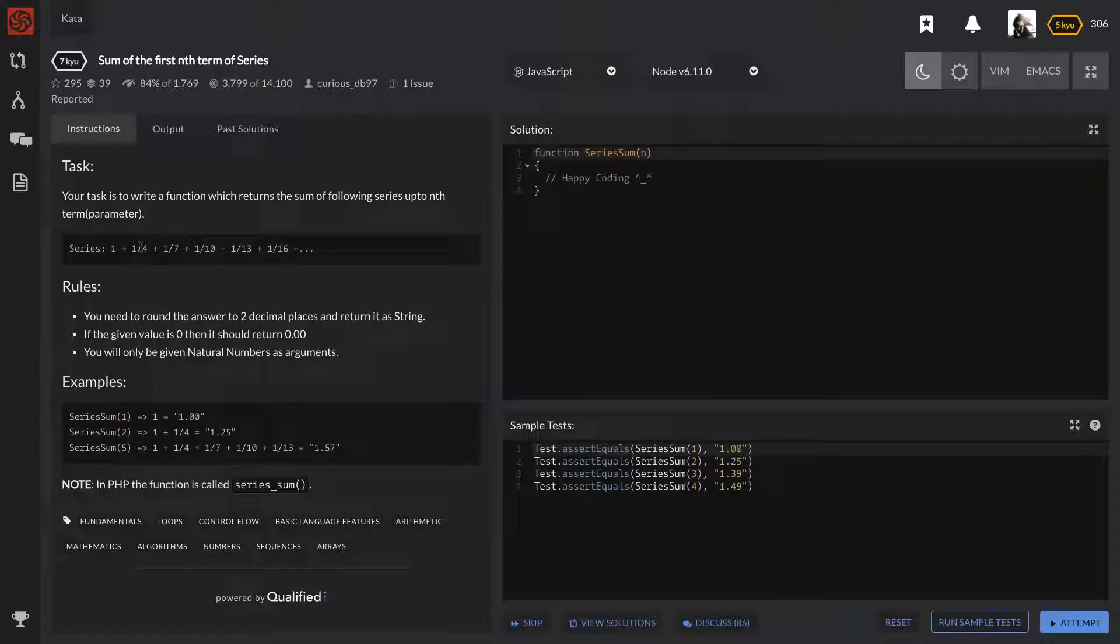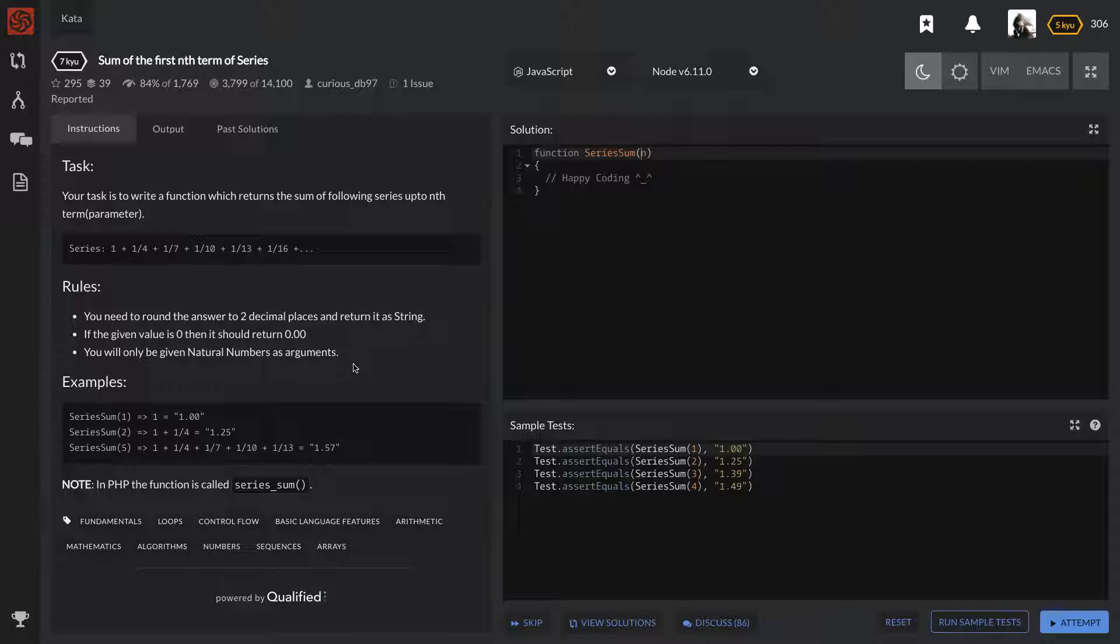So the rules here, let's go ahead and read it. You need to round the answer to two decimal places and return it as a string. Okay, that already gives us a clue as to how we're going to be outputting something. If it's not already a string, we're going to have to make it a string, which often after a number calculation, it's a number, so we're going to have to mutate that somehow.